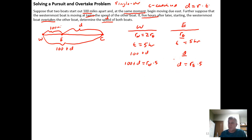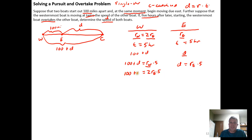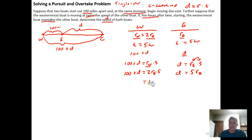We need to reduce the number of variables down to one. The first step is recognizing that R_W can be written in terms of R_E. Replacing R_W with two times R_E, we get: 100 plus D equals 2 times R_E times 5. Rearranging the order of multiplication, that becomes 10 times R_E equals 100 plus D.